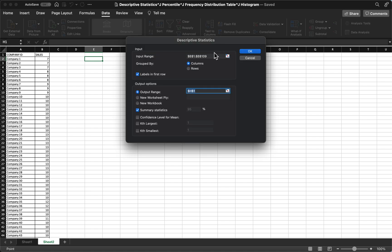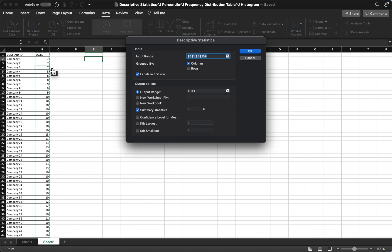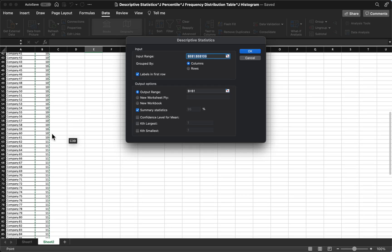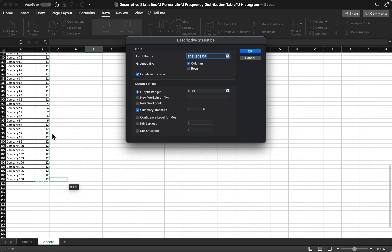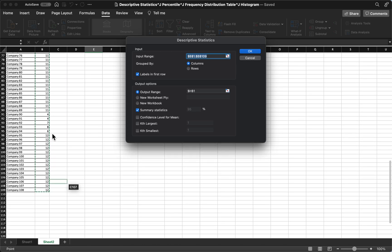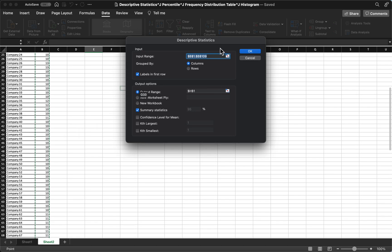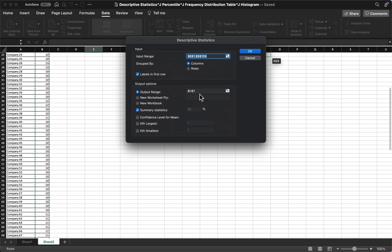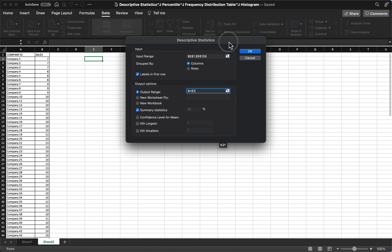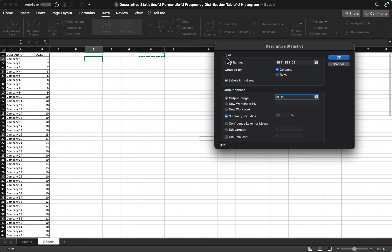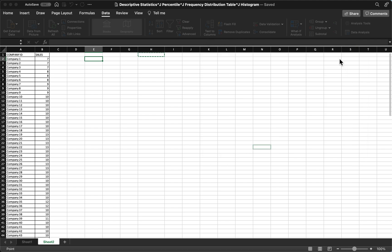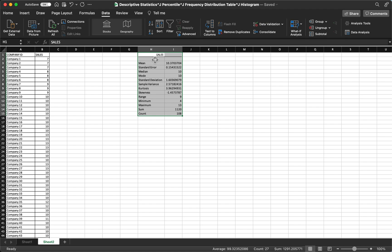For the input range, you're going to select all the given data, including its header or the sales. You select it until the last given datum. We group them by columns, and then check labels in first row. For the output range, I want it to appear in cell H1, and then click summary statistics, and then click OK.